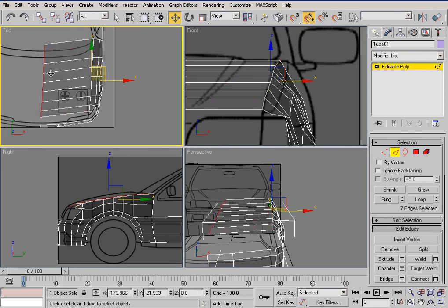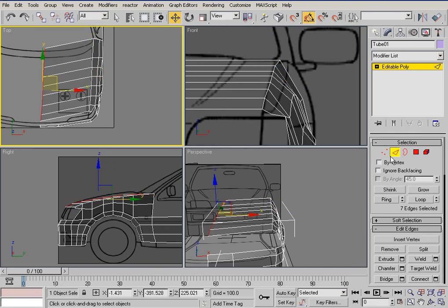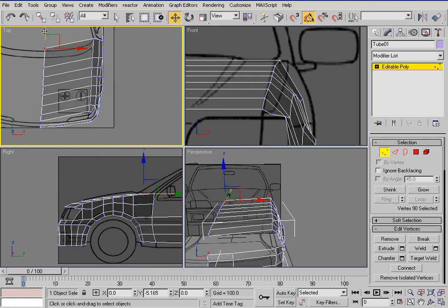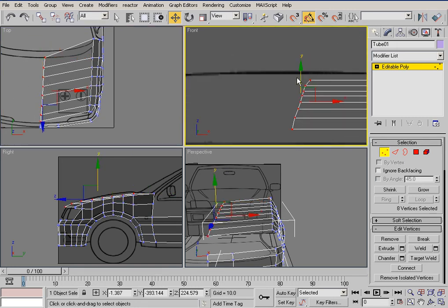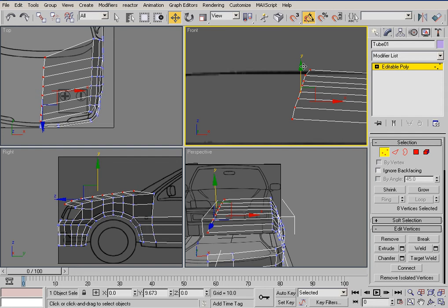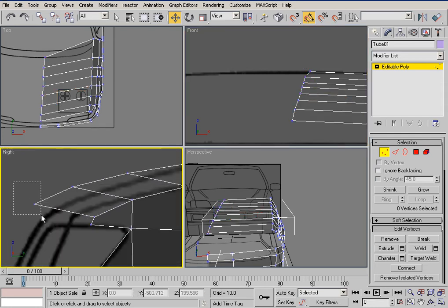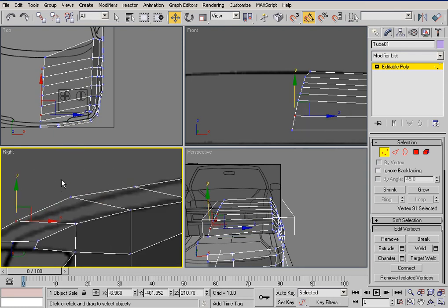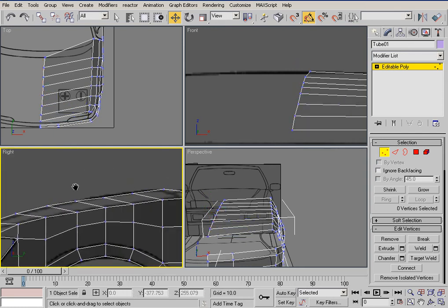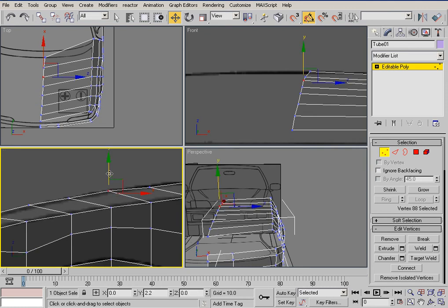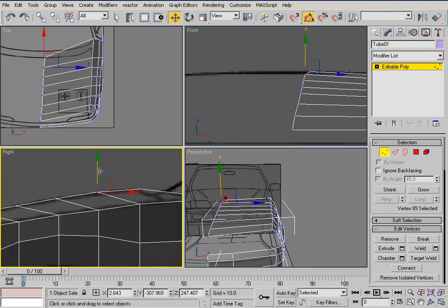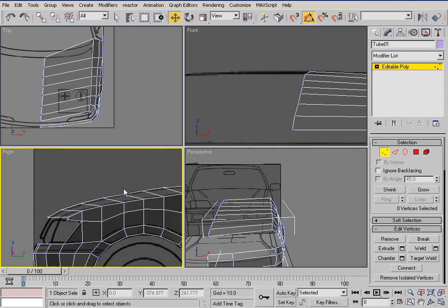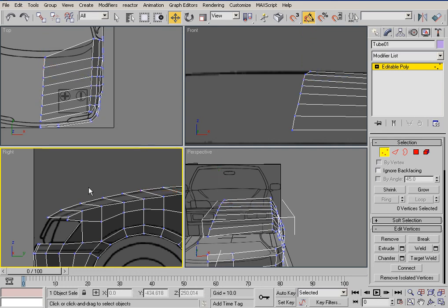Select all the polygons and just move them up — something like that. Use your side view to actually move them down as much as you need, because that represents how your bonnet will look. Just try to get it nice and round. Already I can see the problem — we need much more resolution, so just rig it connect and make about three connections.